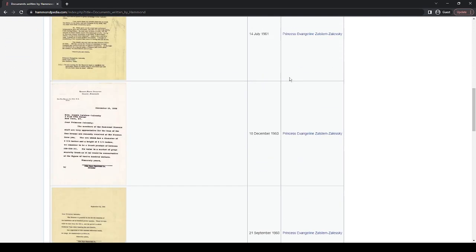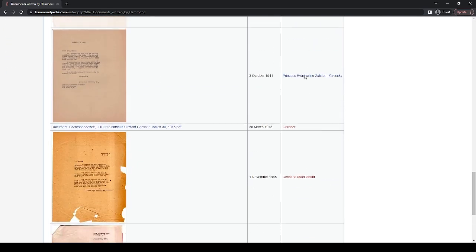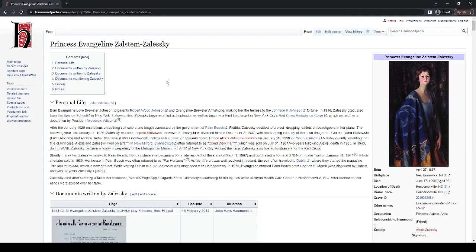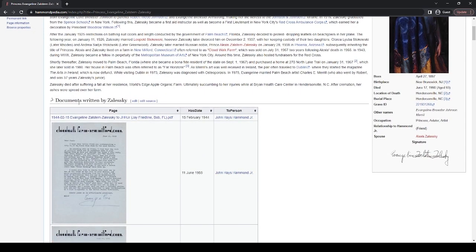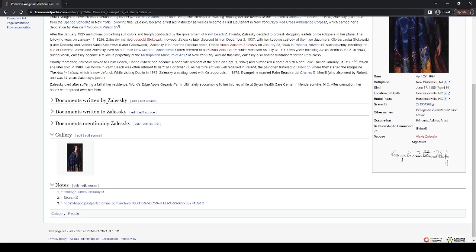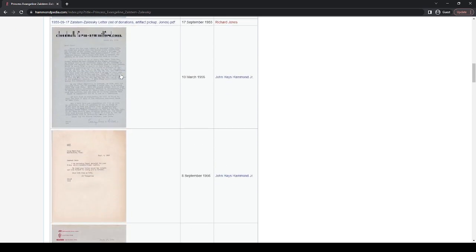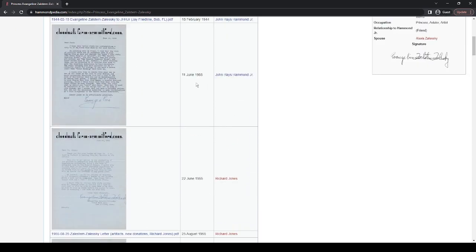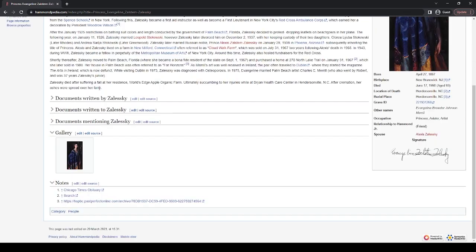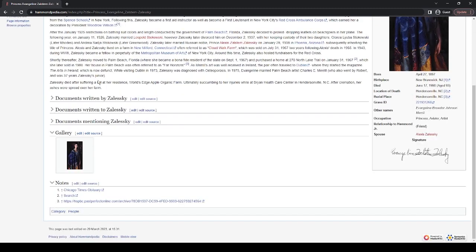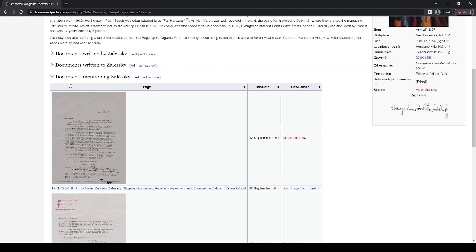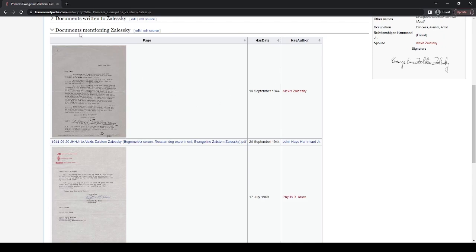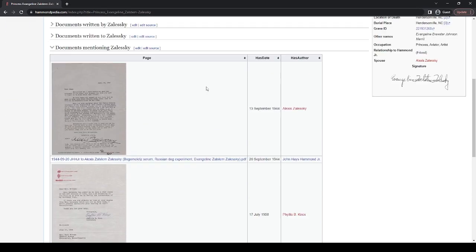So clicking on her, I should mention, by the way, while this is loading, that every section does have that. In fact, let's look right here. Documents written to Zaleski, or written by Zaleski. There's the entire list right here. It says who it's from. Again, it's a sortable table, so you can sort by date to the person. Documents written to Zaleski is the same thing. And this one's pretty interesting, documents mentioning Zaleski. Say that, like, look, let's look here. Alexis Zaleski wrote to, I assume, Hammond. And mentioned Evangeline at some point. So she's mentioned in this. So you can see how people connected to each other. This one was, let's see, written by Phyllis B. Knox. I believe that is the secretary for the Zaleskis and Evangeline's mentioned in it.